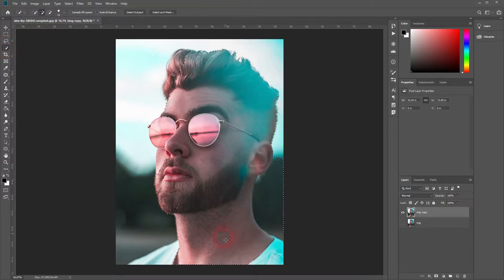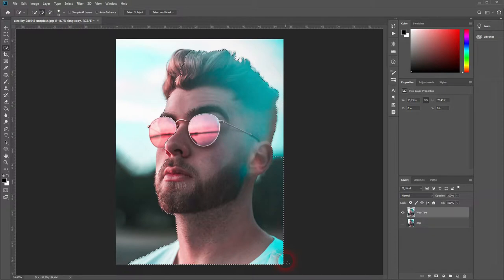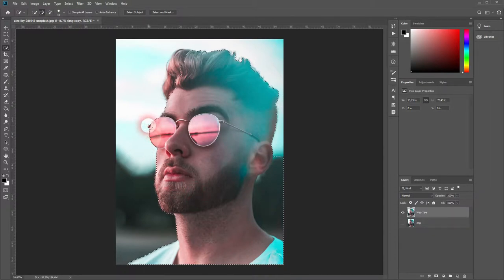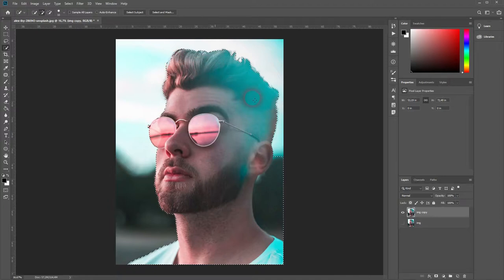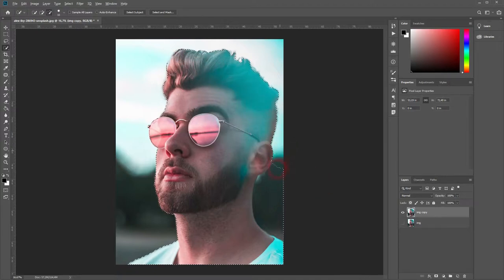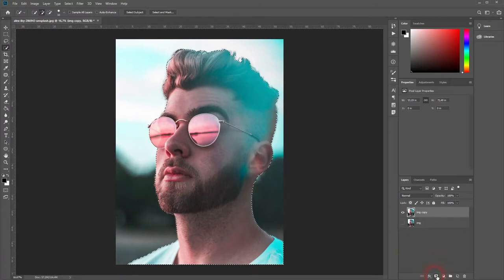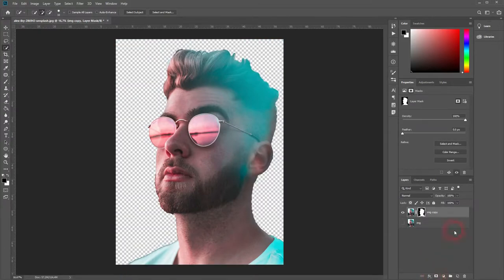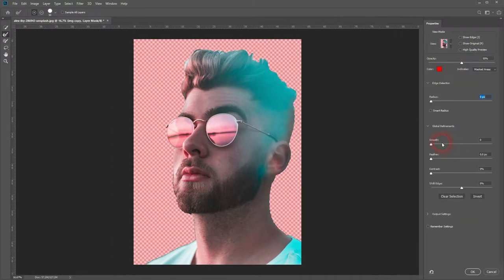Activate the Quick Selection tool and make a quick selection of the model. This one's pretty easy to select and we don't need to go into all of the details here as this image will be adjusted further.